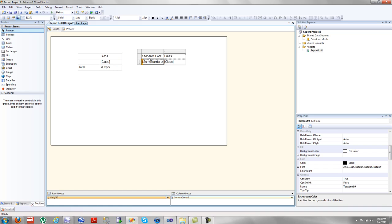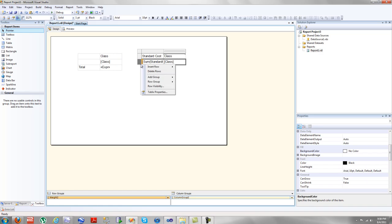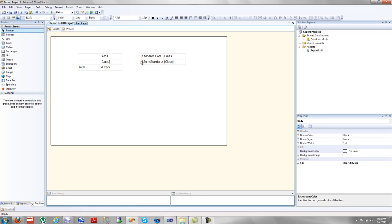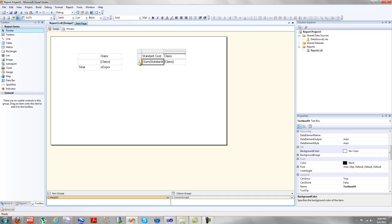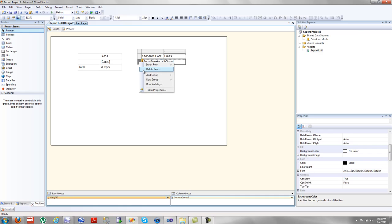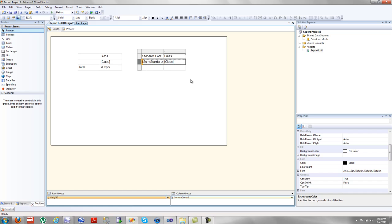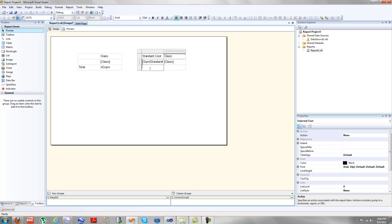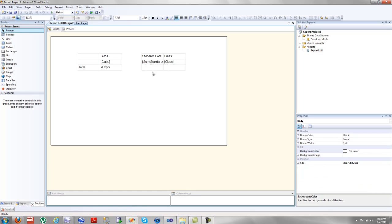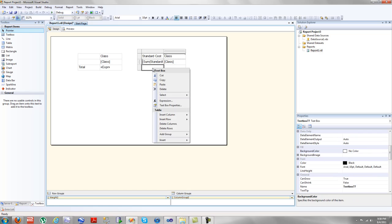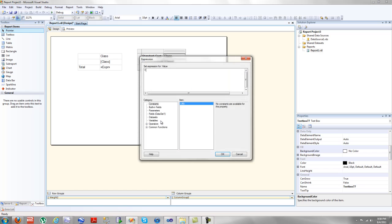And this is going to calculate a subtotal of these classes. So if I wanted to add in a subtotal within this sum column, so the sum of sums essentially, I would add an outside group below. And I would type in, by right-clicking here, my expression.